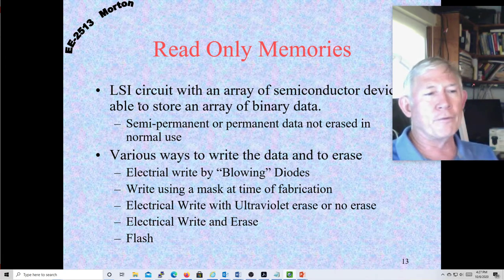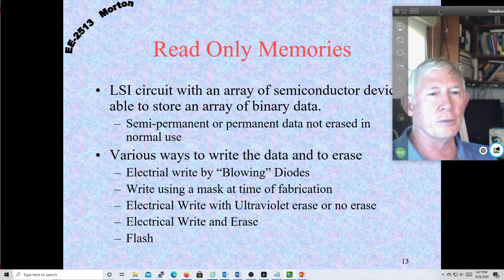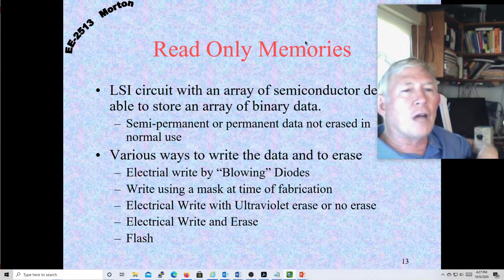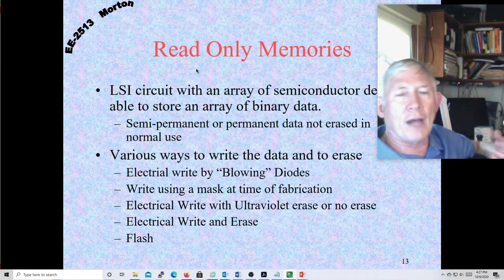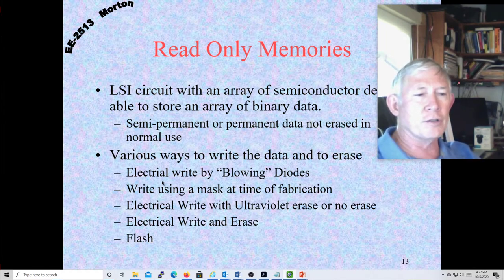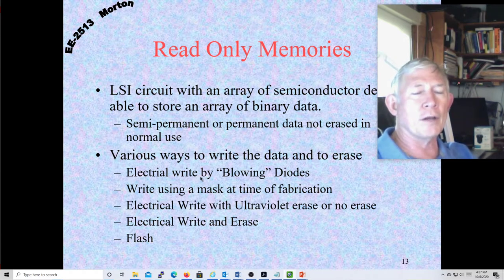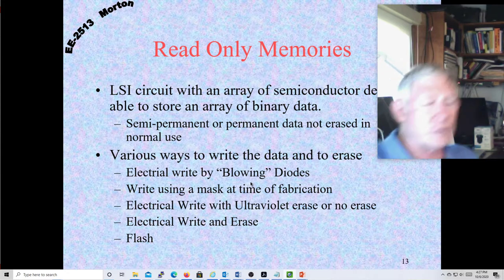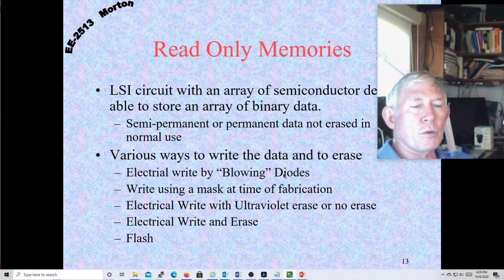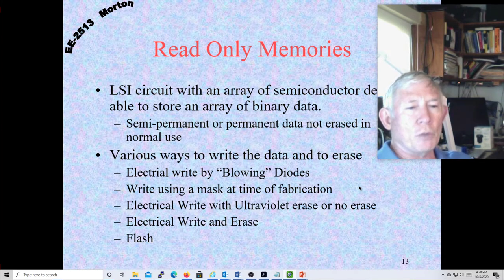These are big VLSI and LSI circuits with storage areas that are non-volatile — when you take the power away, they hold the value that you put in them. In the earliest days, they were just created at a factory by either making connections or not making connections. Then they came up with some that were programmable where you could put in a little extra voltage and blow a fragile diode that would break a connection — these were one time programmable.